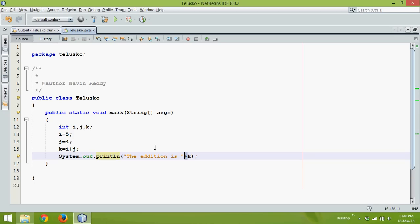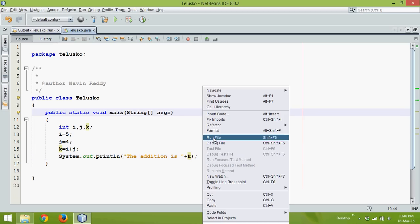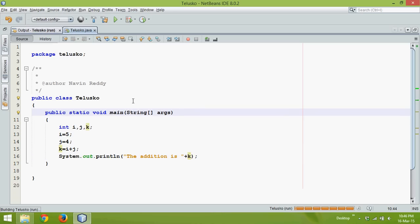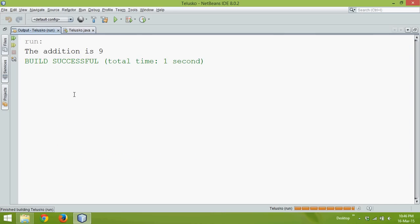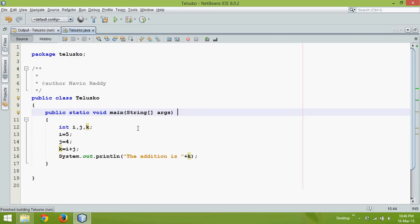That means it will combine 'the addition is' with the value of k and the output will be 'the addition is nine'. But let's say I want to print in this format now: the addition of five and four is nine.